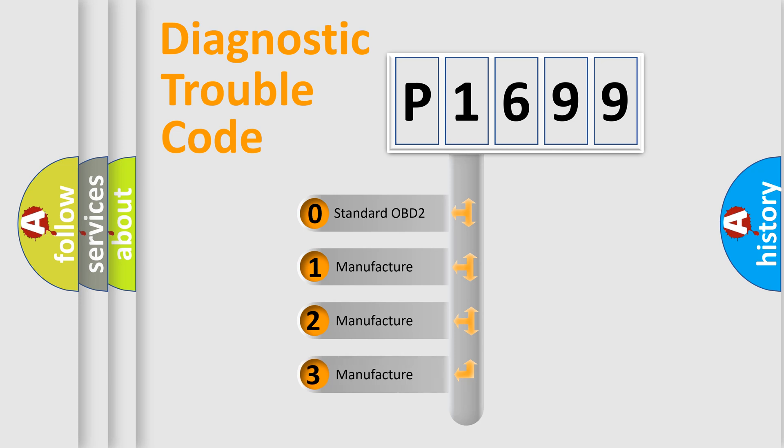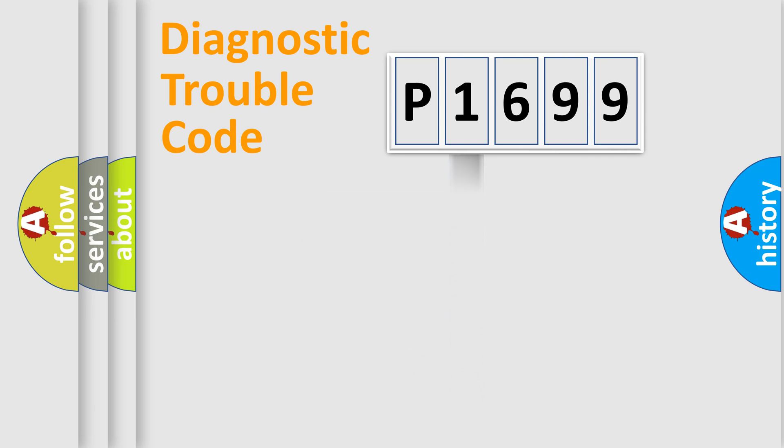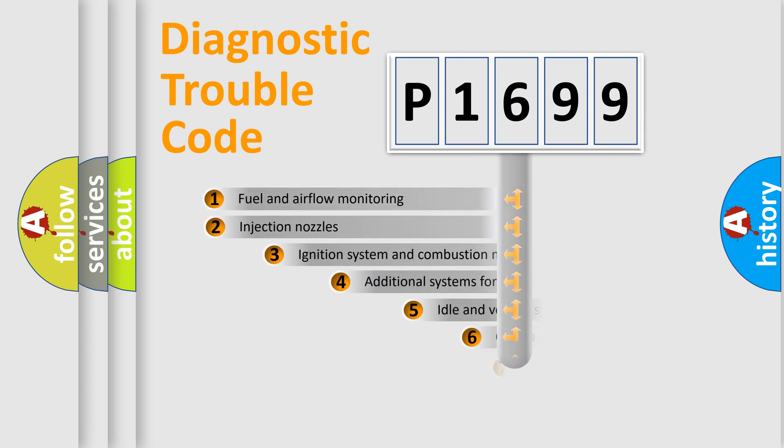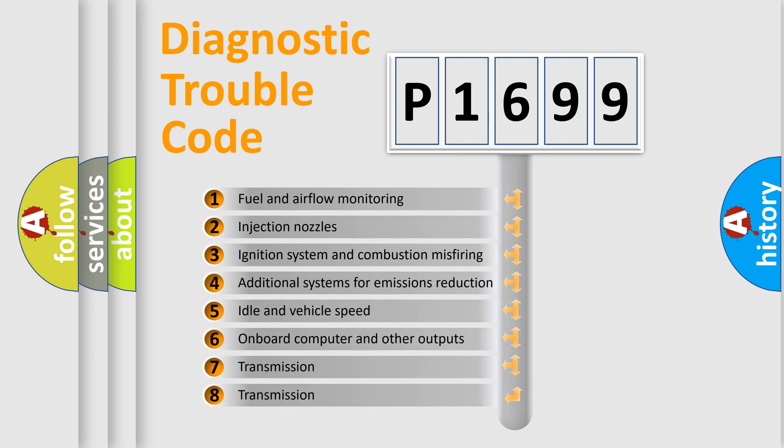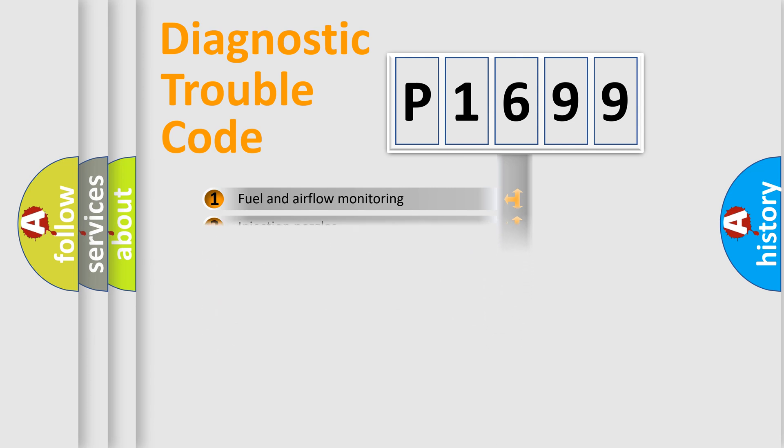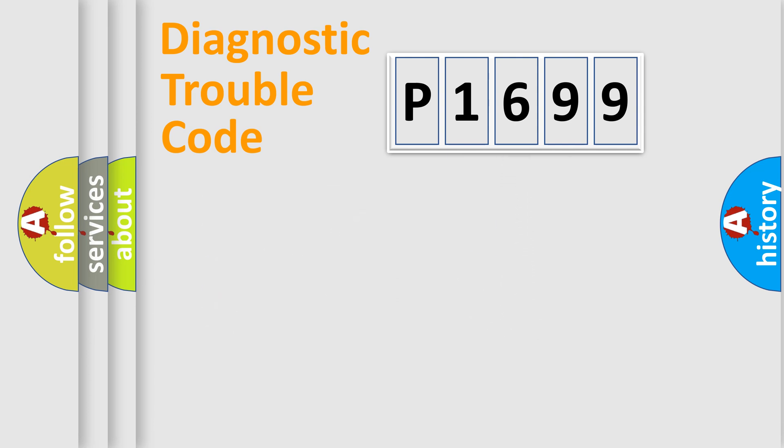If the second character is expressed as zero, it is a standardized error. In the case of numbers 1, 2, 3, it is a more prestigious expression of the car-specific error. The third character specifies a subset of errors. The distribution shown is valid only for the standardized DTC code.